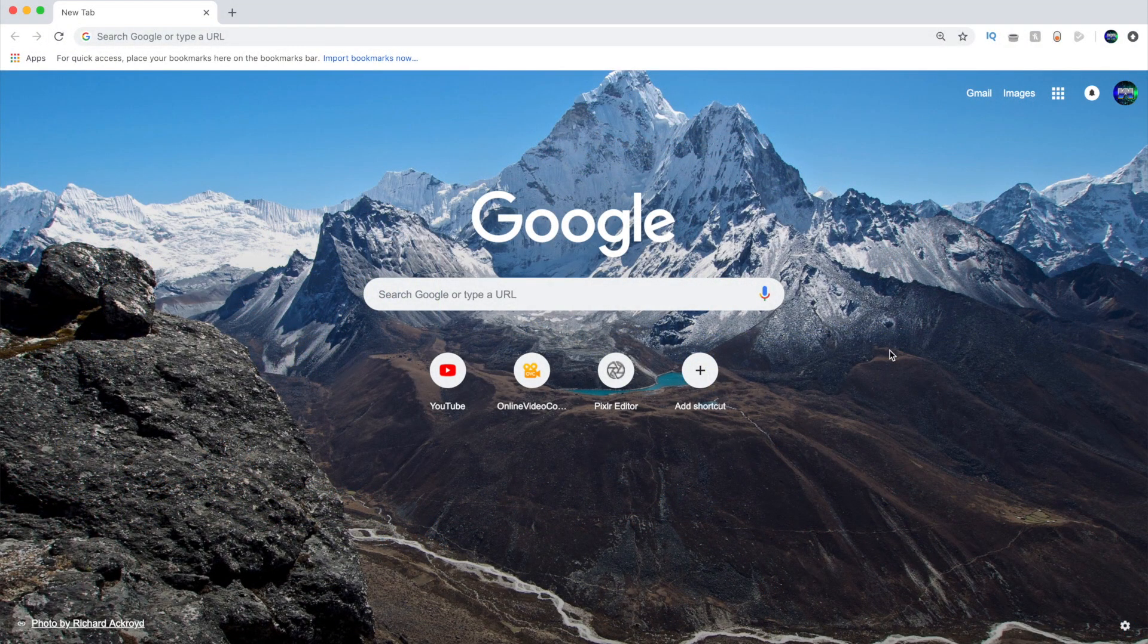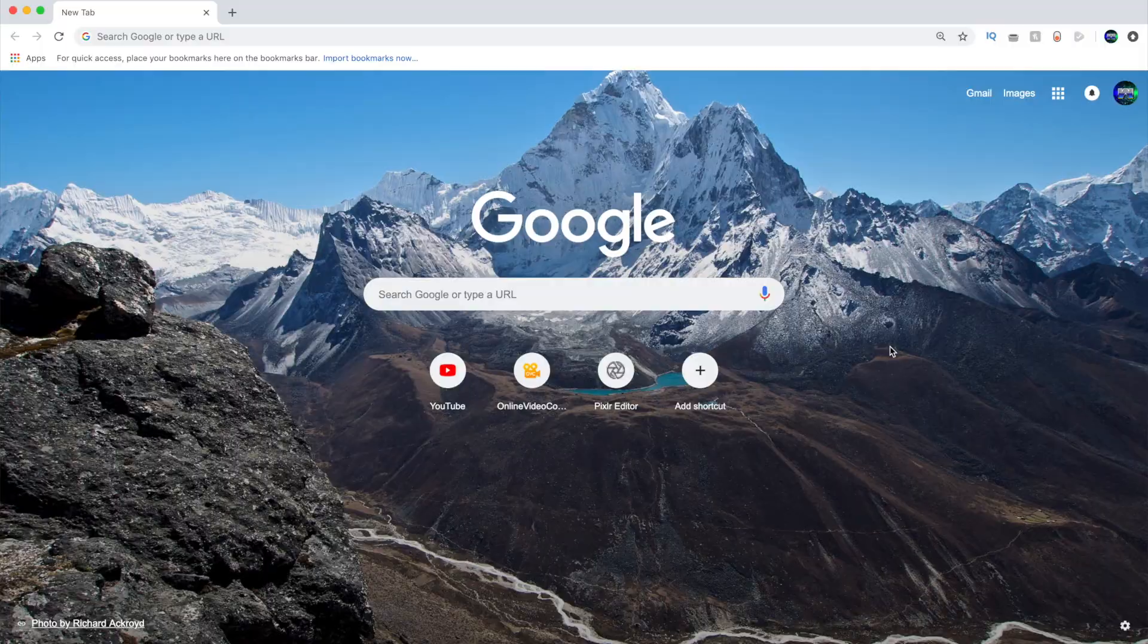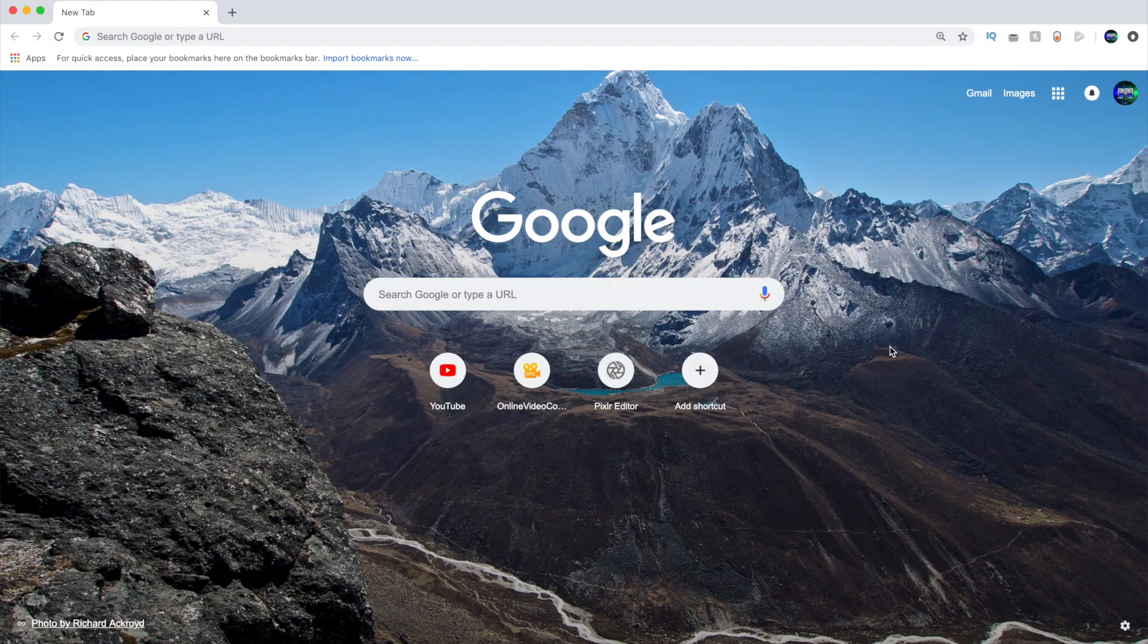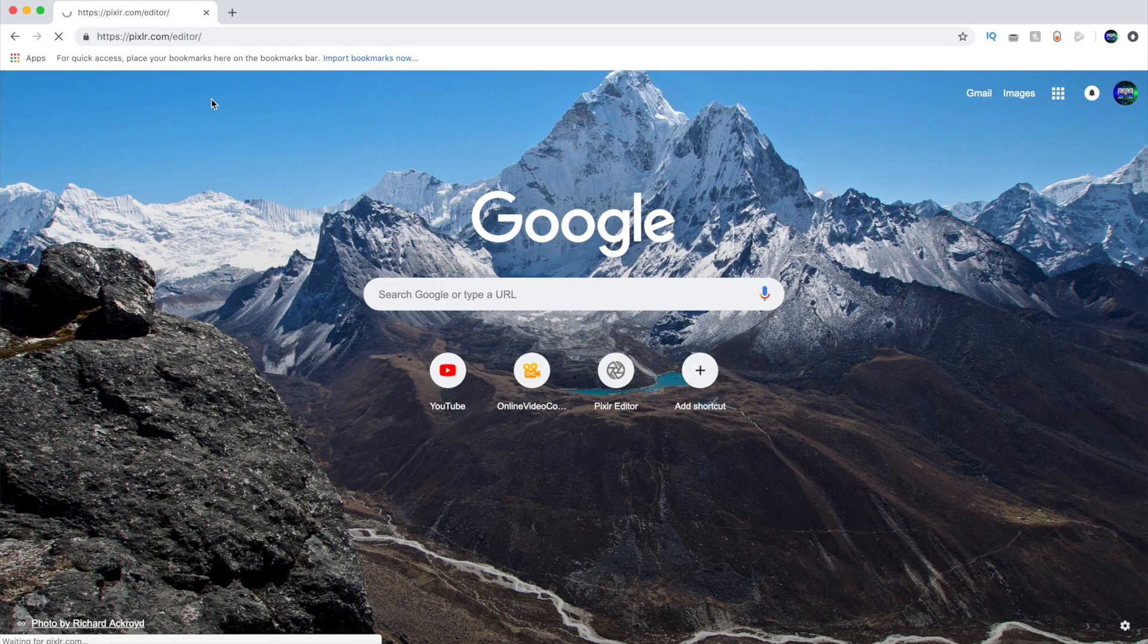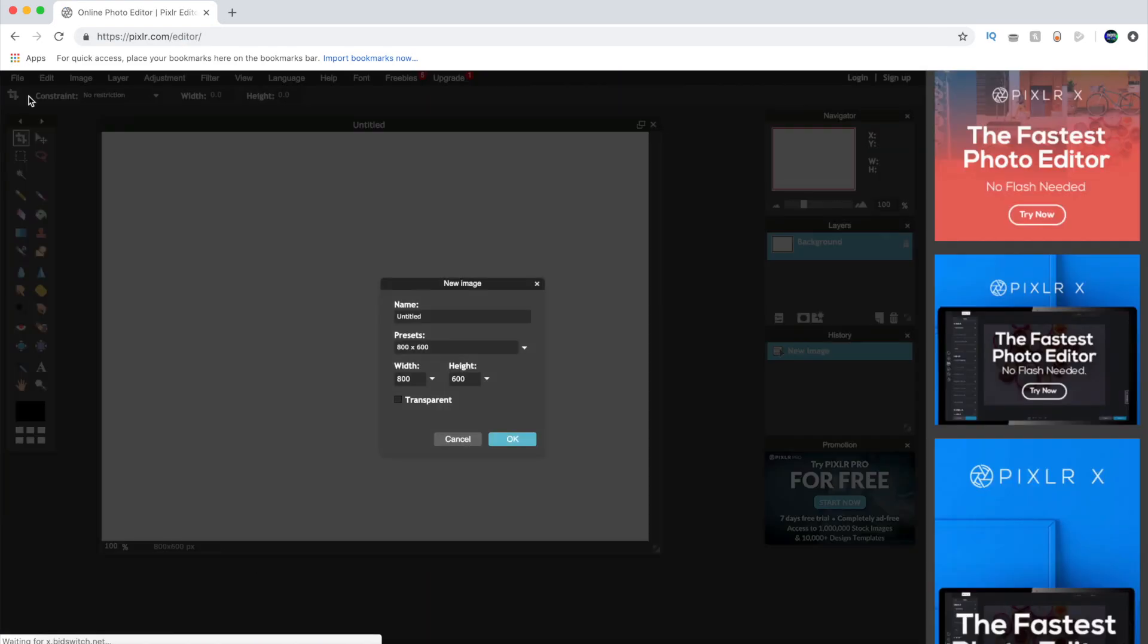So when I said we weren't gonna use Photoshop I really meant we're gonna be using another program similar to Photoshop but it's free and it's online. So open your favorite browser that has flash player and go to the link in the description that's leading to the Pixlr website which is an online photo editor.